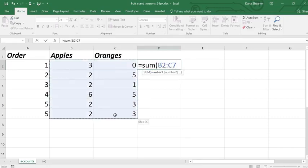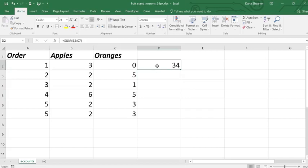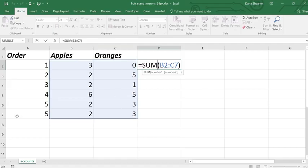The range address shows up in the formula. A range is defined by the upper left and lower right corners of the area selected. In this example, we can see that the range is from B2 in the upper left to C7 in the lower right. The range corners are separated by a colon to indicate everything in between.